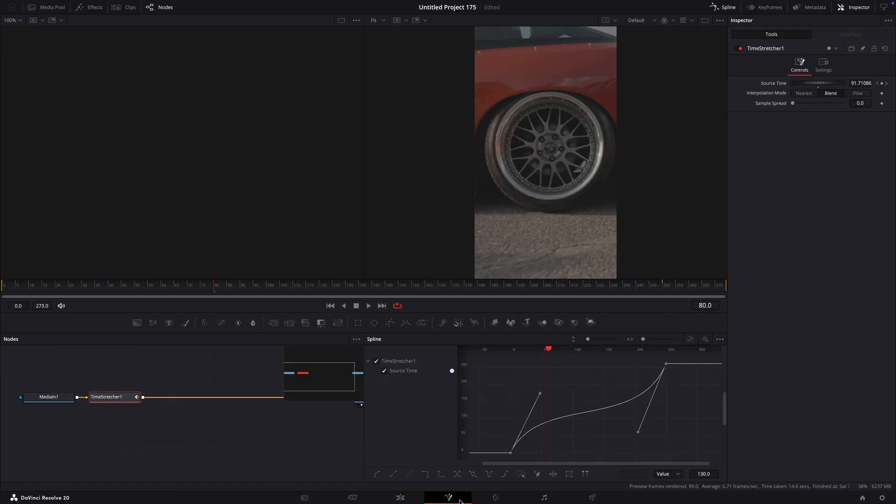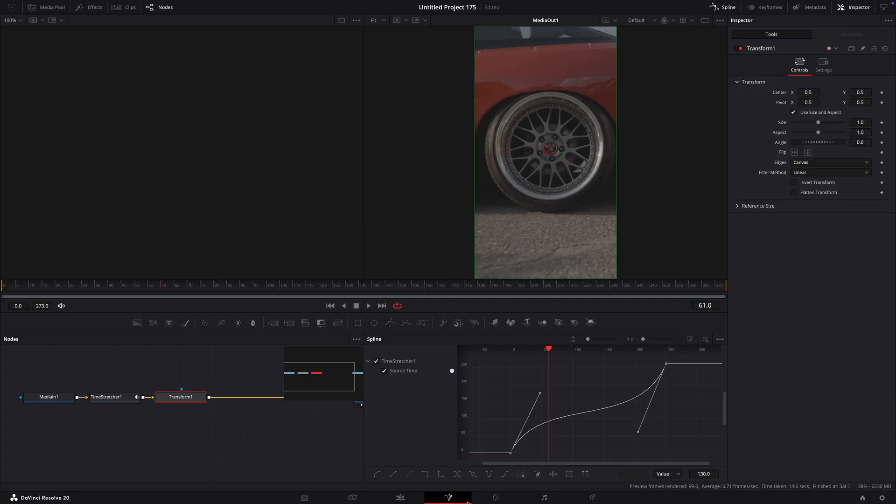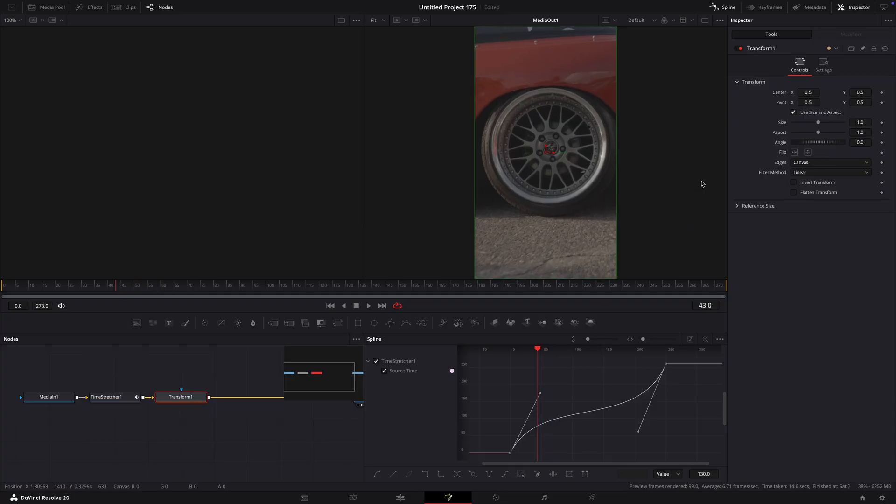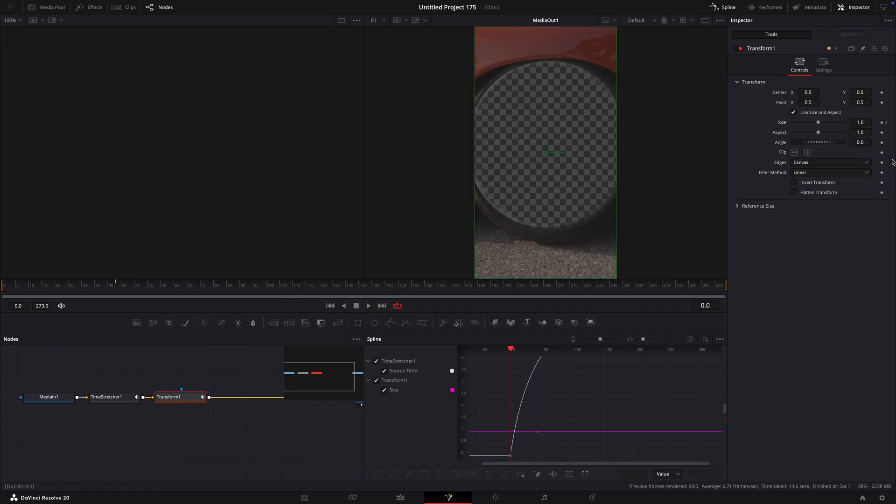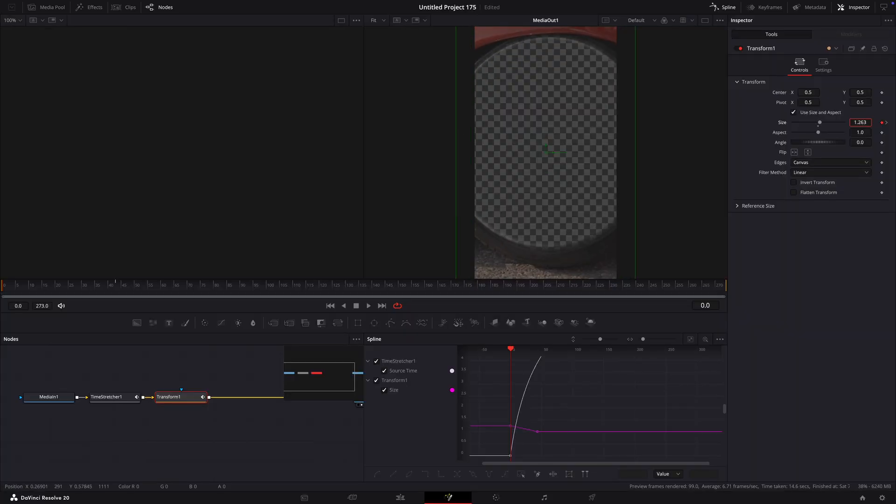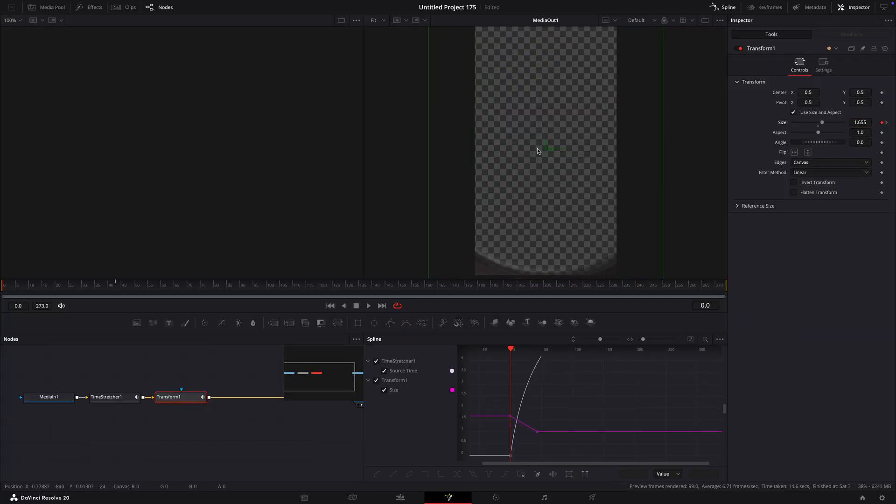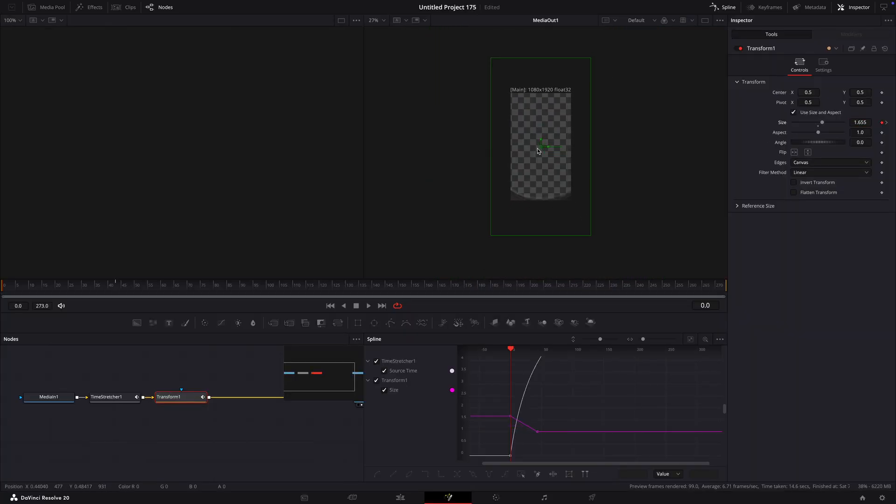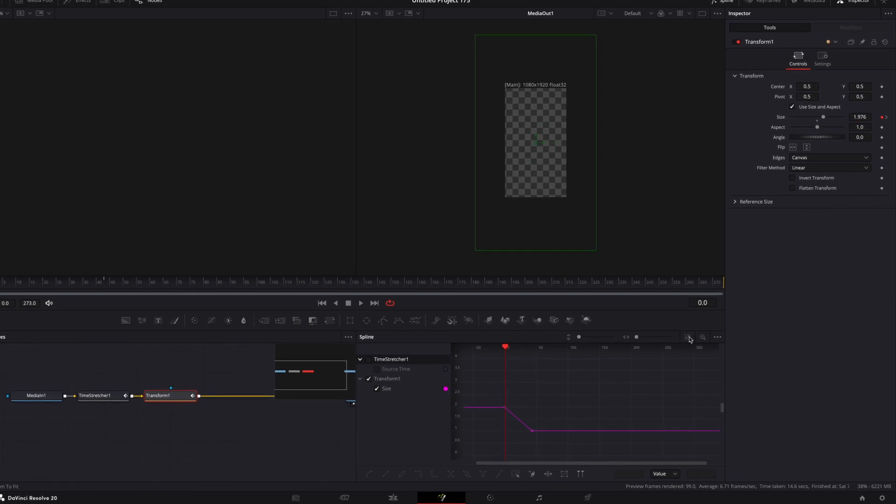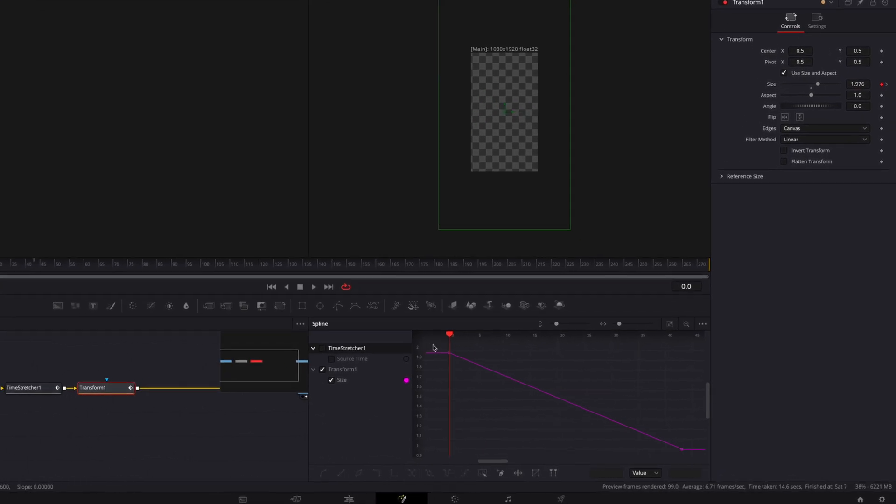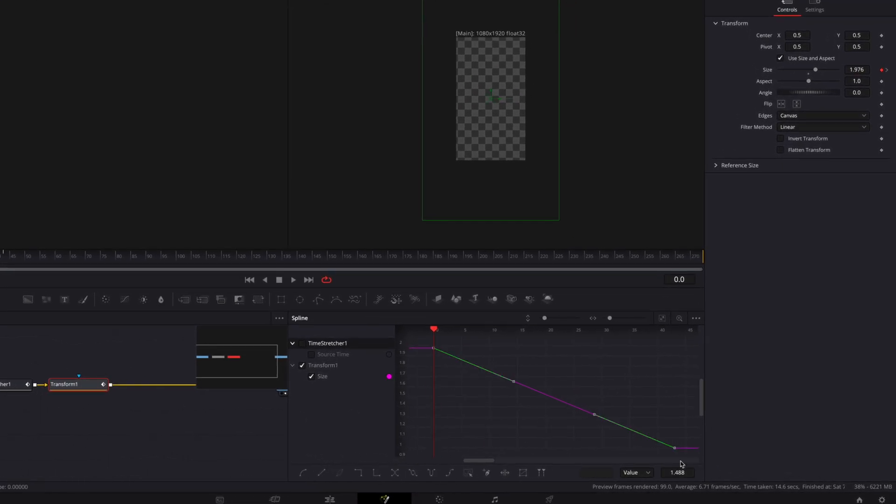Once you've checked that, add transform. Make a keyframe for zoom on the point you want the wheel to be fully zoomed out. Go to the first frame and zoom into the wheel until nothing is visible. Make a graph similar to mine.